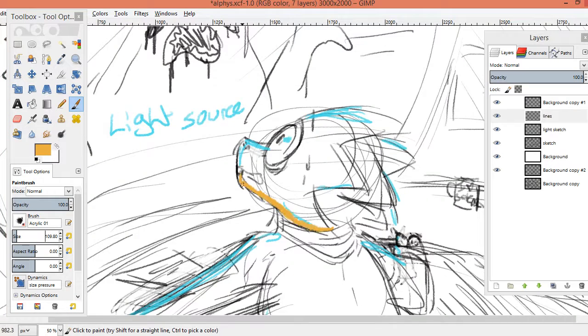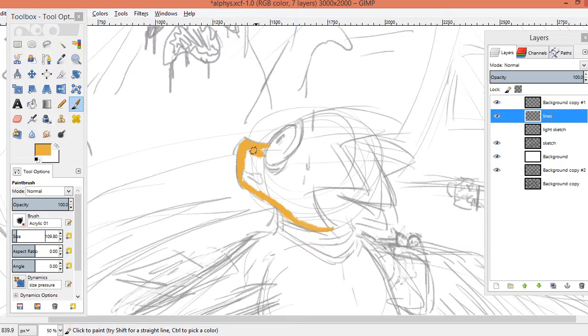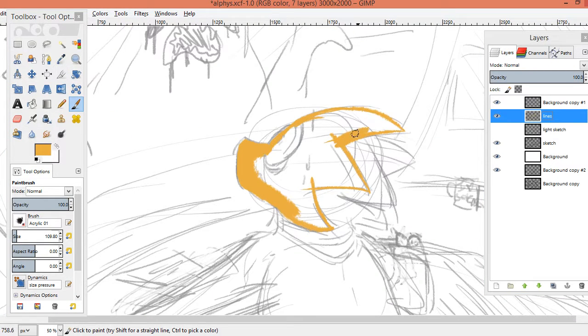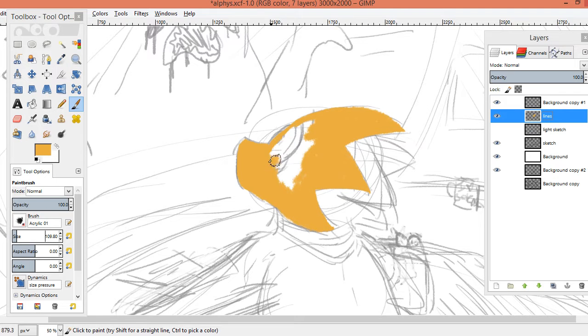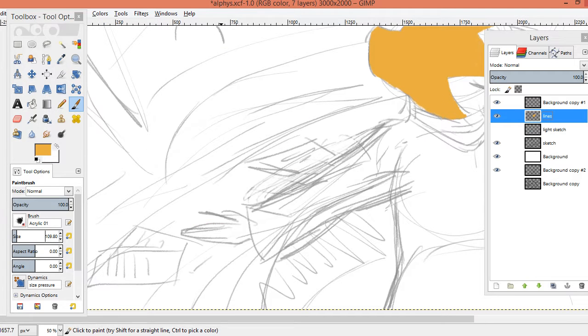Hey guys, ChaChan here, and this is a speedpaint of Alphys from Undertale, and it didn't go quite to plan.